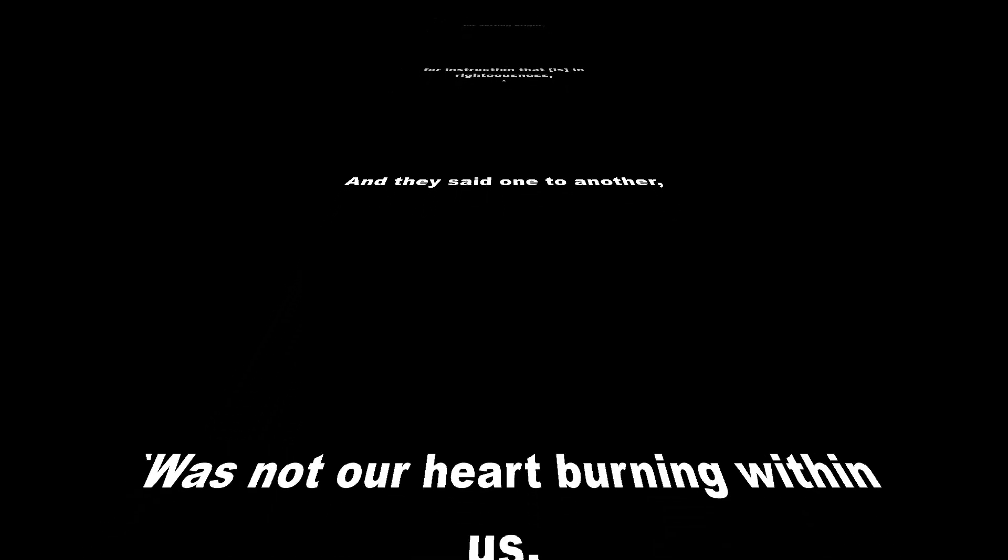and they said one to another, was not our heart burning within us, as he was speaking to us in the way,